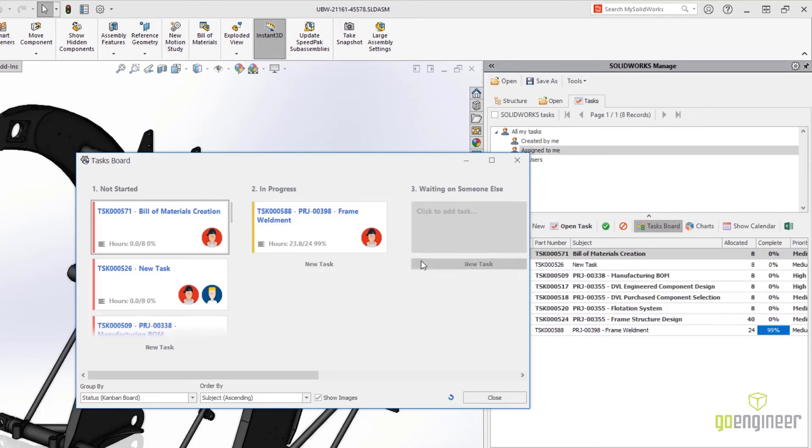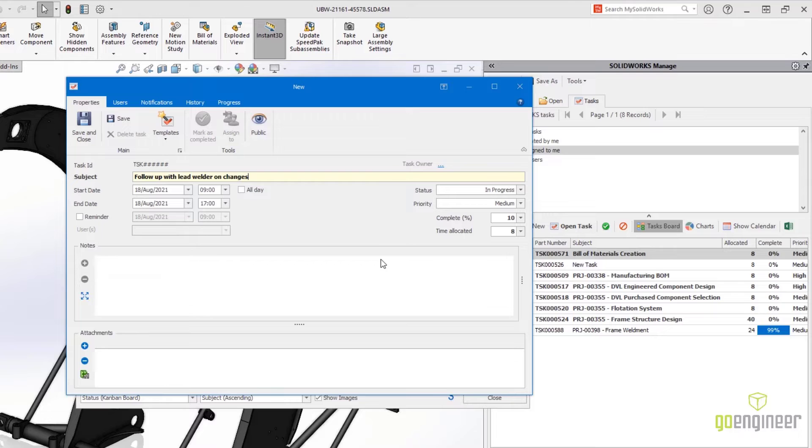The taskboard tool has a great new way to create tasks directly from within the taskboard.